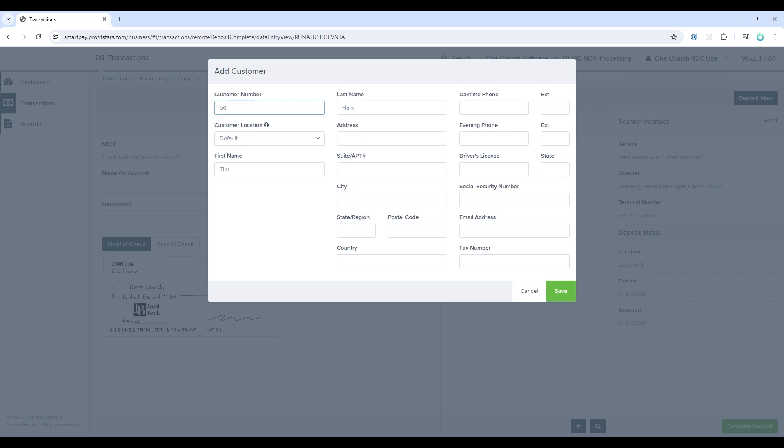This is one way to link donor information found in Jack Henry to OneChurch software, but this is not required. You can leave this information blank as you don't have to create customers within Jack Henry. OneChurch software will still try to match the donation to a donor. OneChurch software will look at the account and routing number and if that information is already in OneChurch software, it will appropriately match this donation with the donor. Either way, you will be able to review the information captured in Jack Henry within OneChurch software and make necessary adjustments.